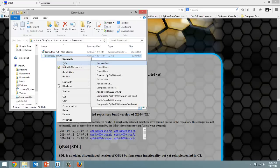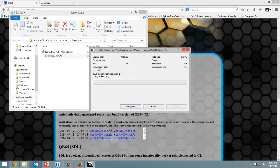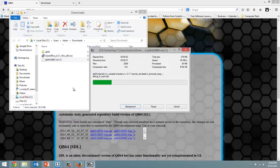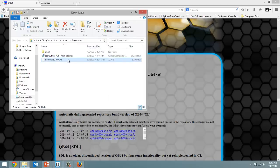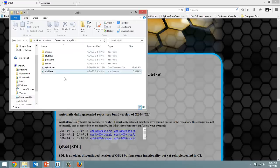Hover above the 7zip option and click on extract here and it's going to extract it into a folder, the QB64 program. I should be more specific, it's being extracted.